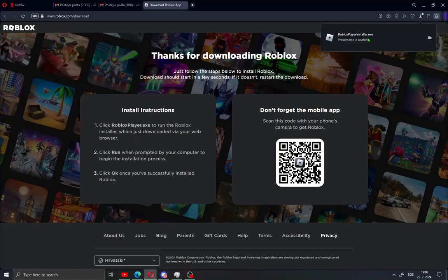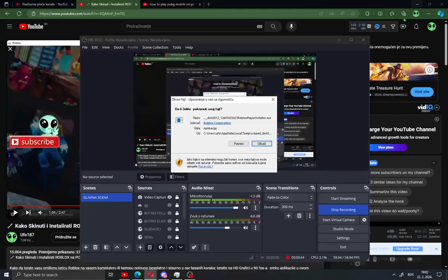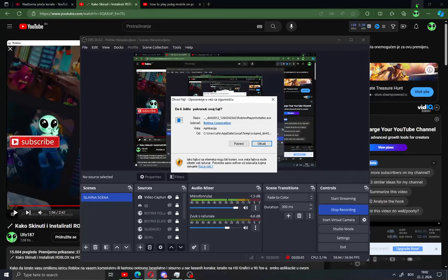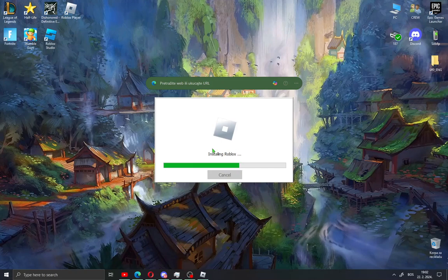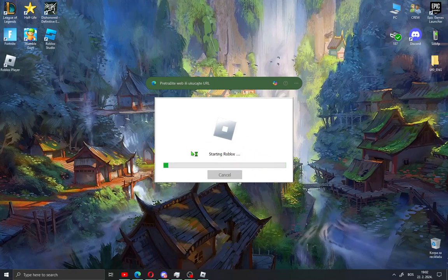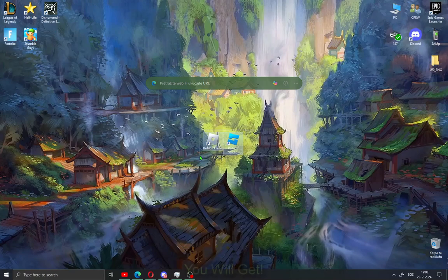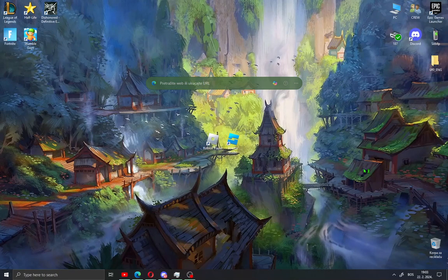When you've downloaded Roblox, open the installation and you will see Roblox is installing. Just wait a few minutes and that's it. When it's installed you'll see Roblox Player and Roblox Studio. Just open Roblox Player.